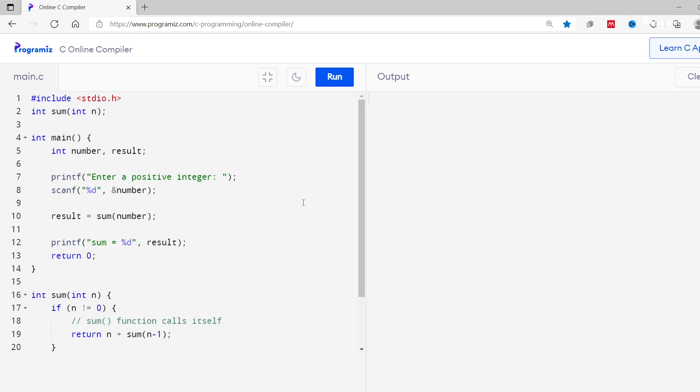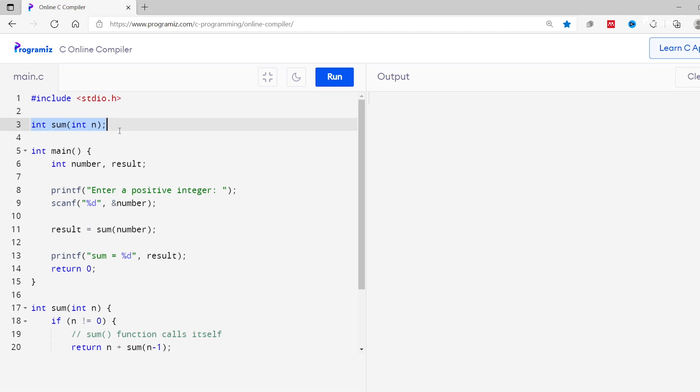Now that we know how recursion works, let's see an example. I'll create a program that computes the sum of n natural numbers. Instead of typing the program line by line I'll just copy the program so that I can focus more on the actual working. In our previous video on functions we have already discussed about this function prototype. So if you want to know more on this you can find the link in the video description as well.